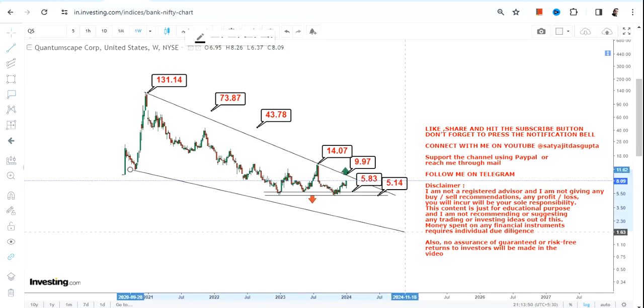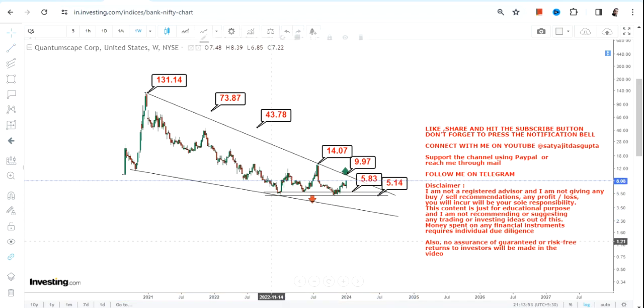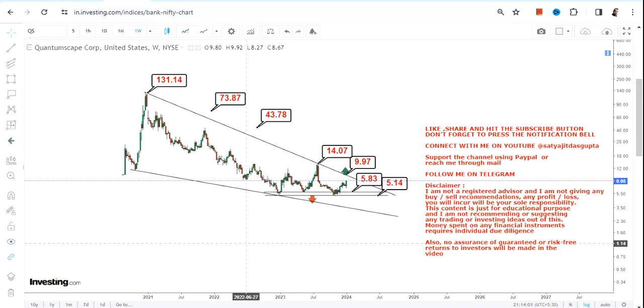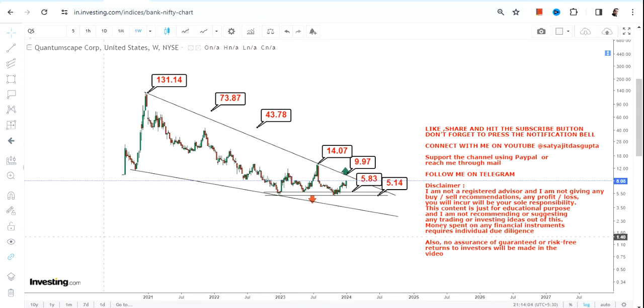After such a humongous fall that we have seen, if this stock somehow surpasses and started trading and sustaining above ten dollars or more, there will be a potential of a big squeeze going forward, but it will take a couple of months to years. Not going to happen in a short run.